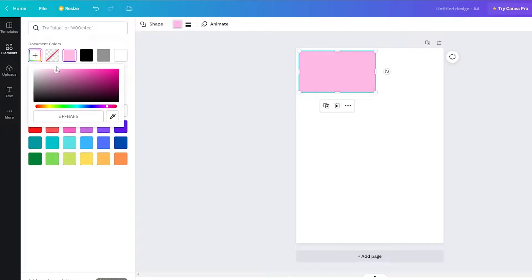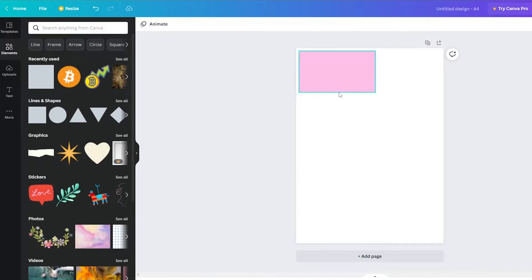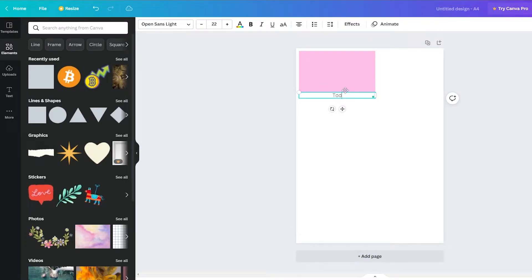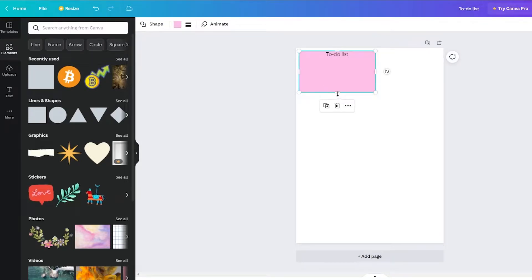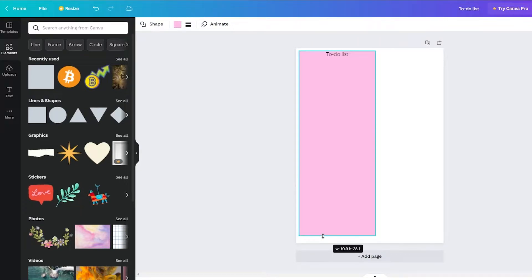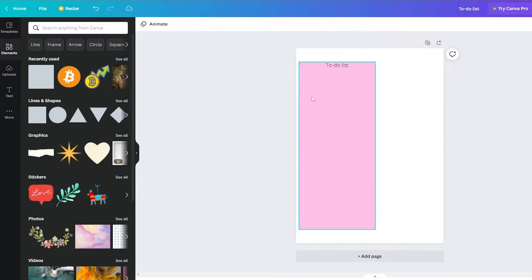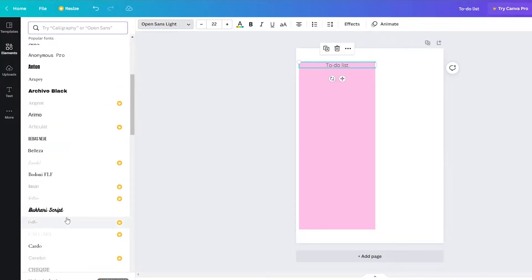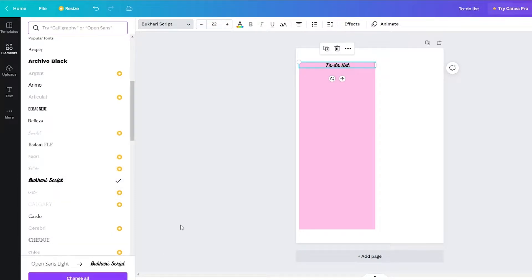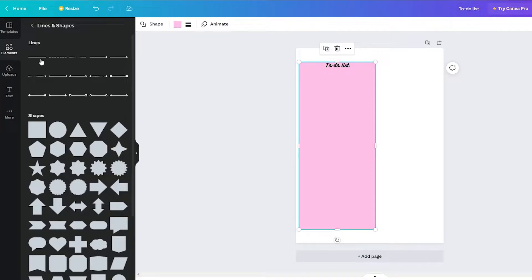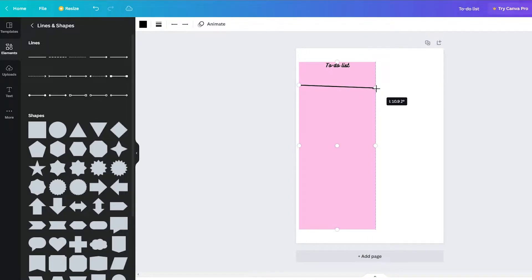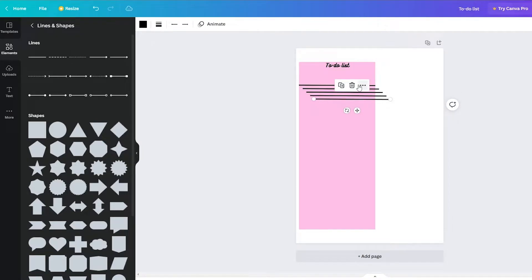We can type in whatever we want — let's say 'To Do List' — and place that text right inside the shape, increasing the size as needed. Then we'll change the font to something that looks good. Next, we want to add lines, so go back to Elements and add a line, extend it across, then copy and paste it multiple times.